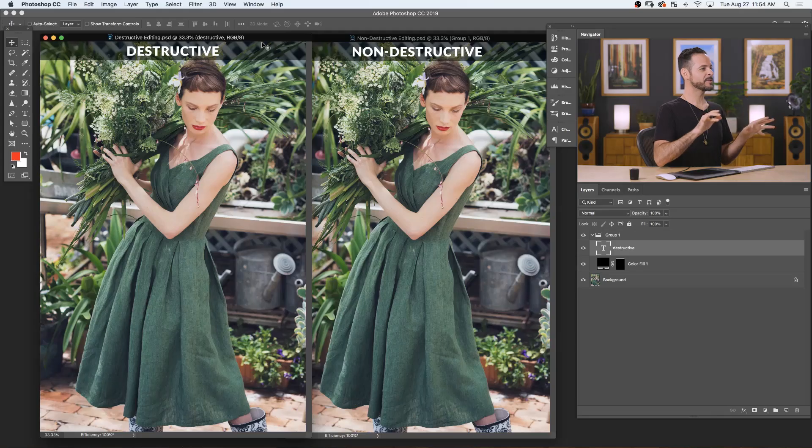We're all set up in Photoshop. We've got some sample images. If you want to follow along, just click right up here — you can actually download these sample images.